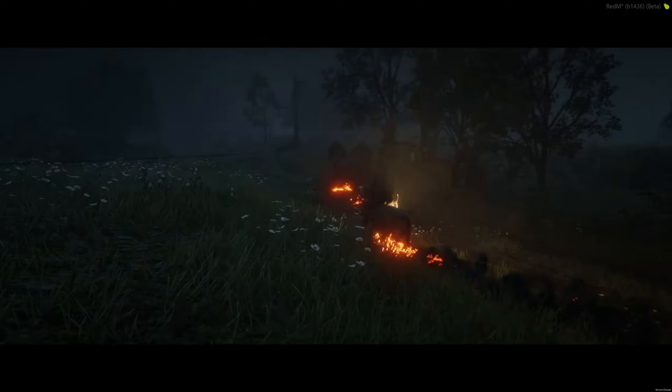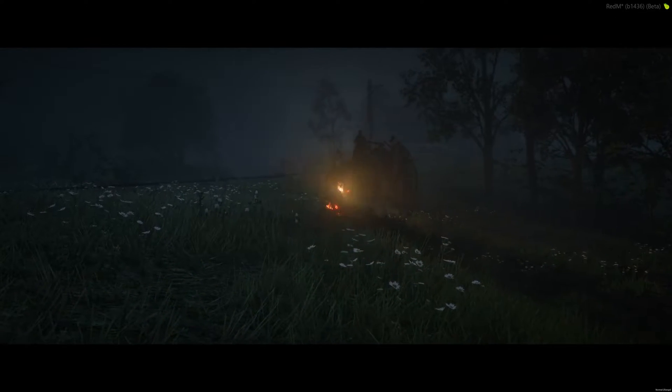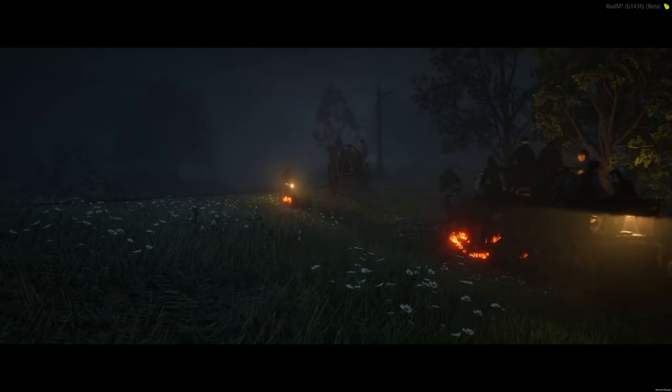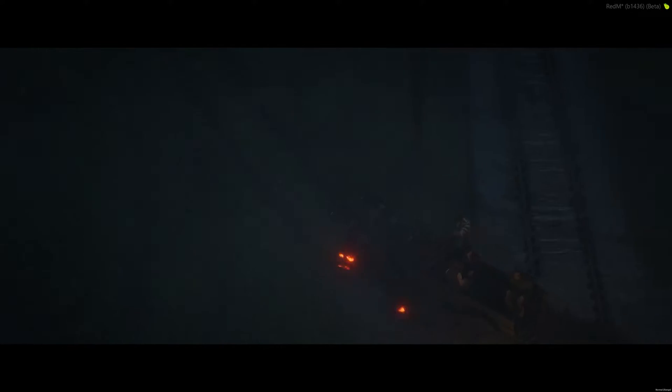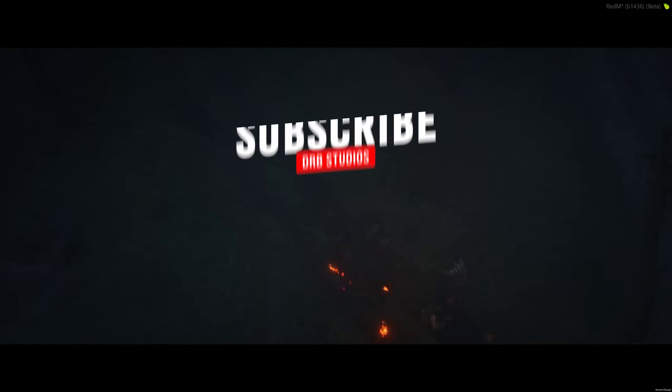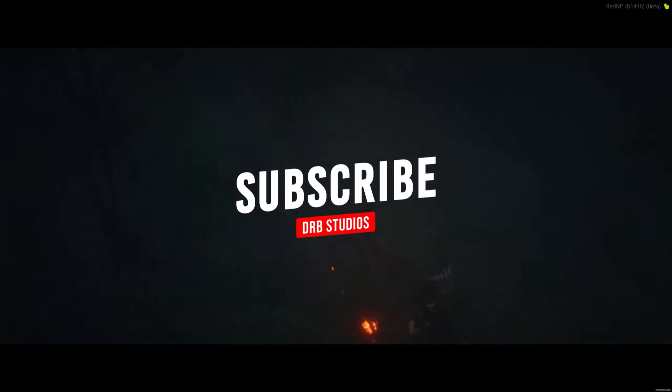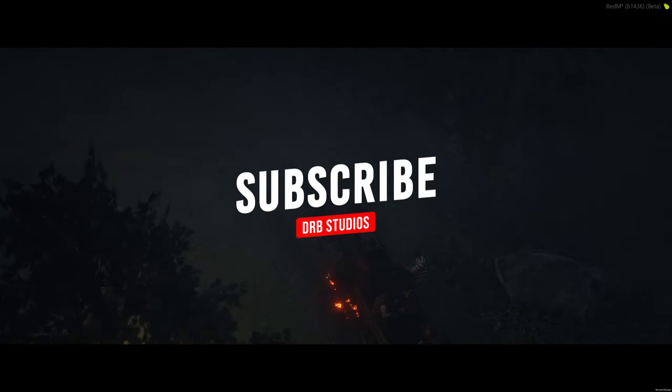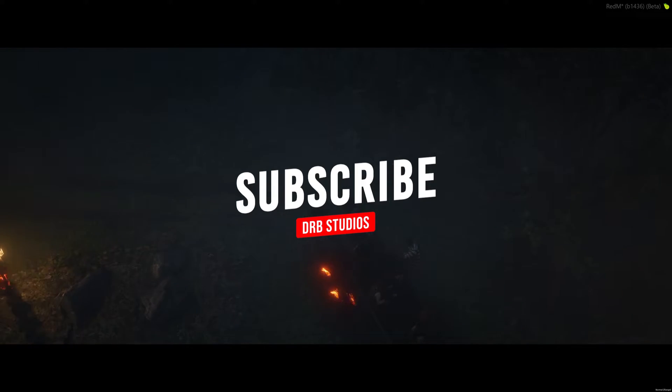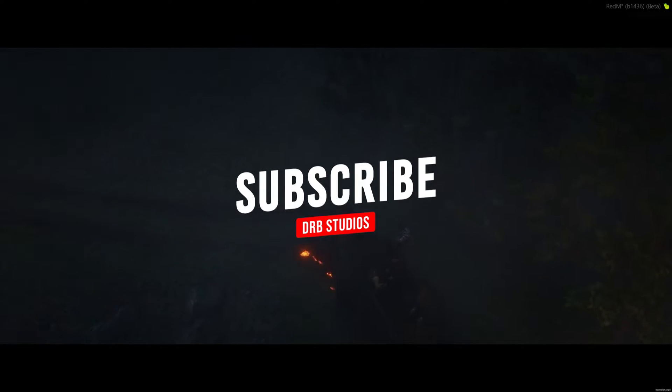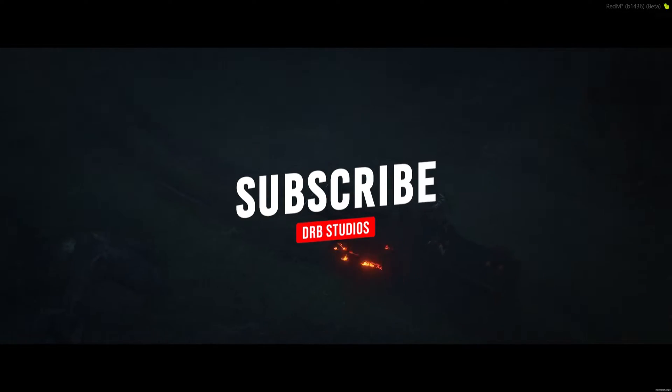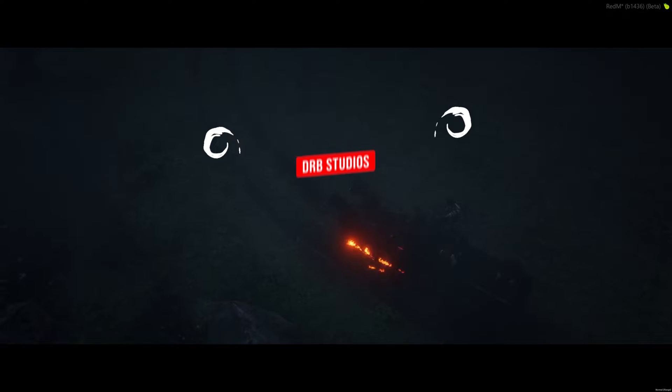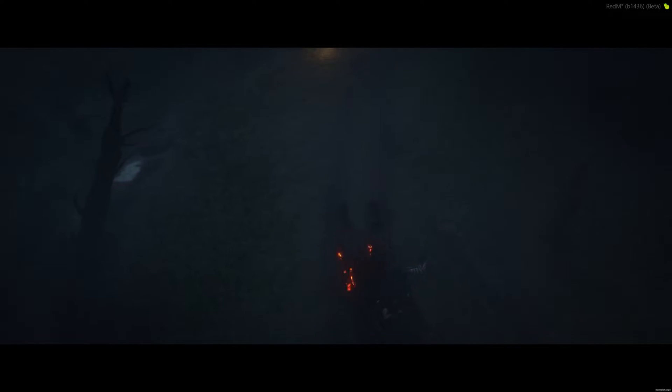Howdy Cowpoke, Austin BMX here with DRB Studios. Thank you so much for checking out the channel. If you enjoyed this video, make sure to give it a thumbs up and also subscribe for more RedM encoding-based content, as well as stream tutorials and other PC equipment reviews.